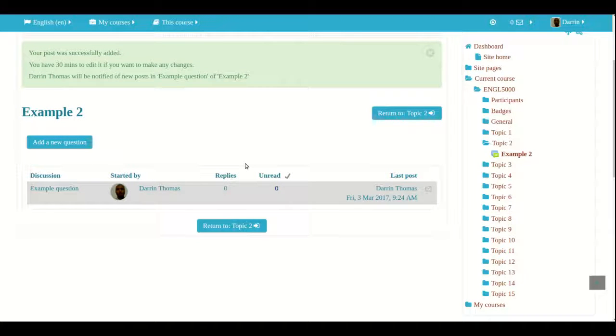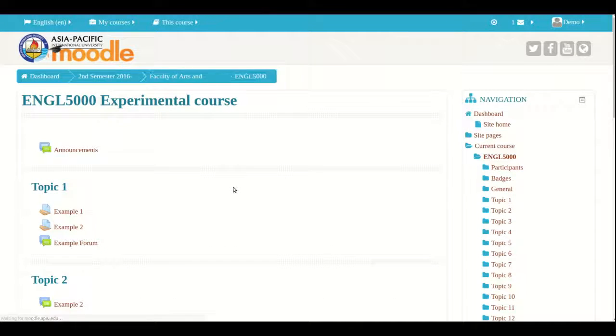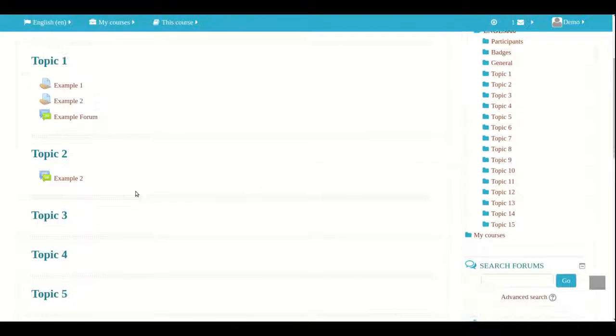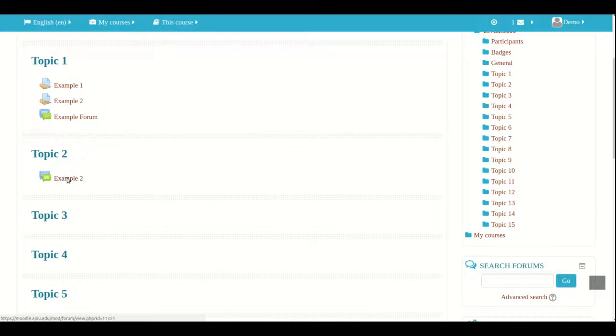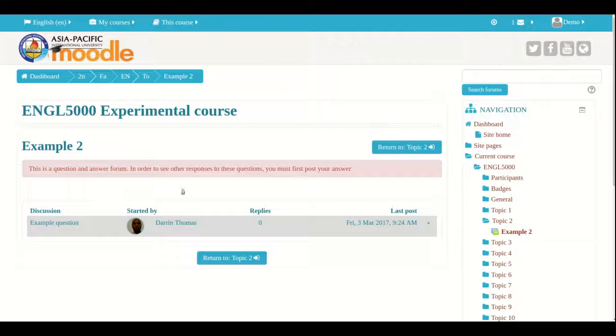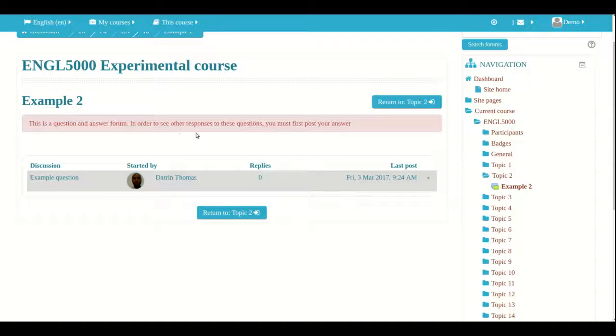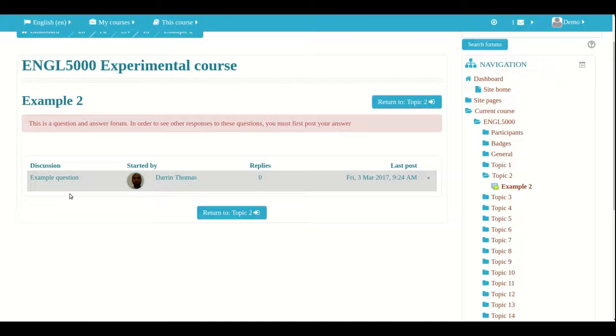So, I am now logged in as a student and I click on this new forum that was just created and notice carefully this little information in the red box. This is a question and answer forum. In order to see other responses to these questions you must first post your answer. So, as a student I cannot see how my peers have responded to this question until I respond to it myself.